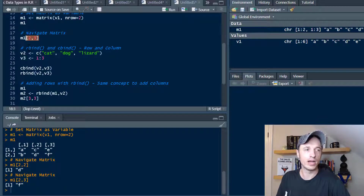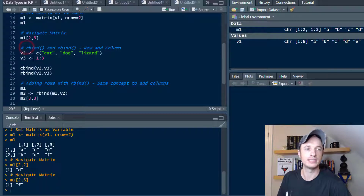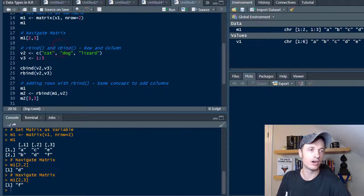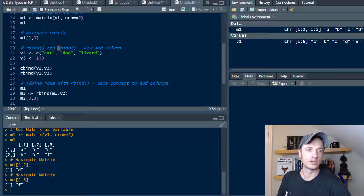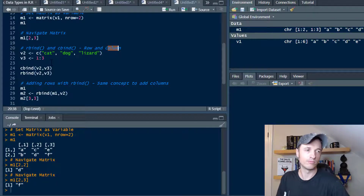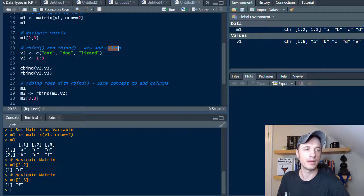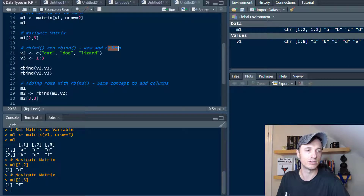A couple other ways to create matrices are with rbind and cbind. Rbind stands for row bind, and cbind stands for column bind. We'll go through some examples and it'll make perfect sense as we walk through it together.